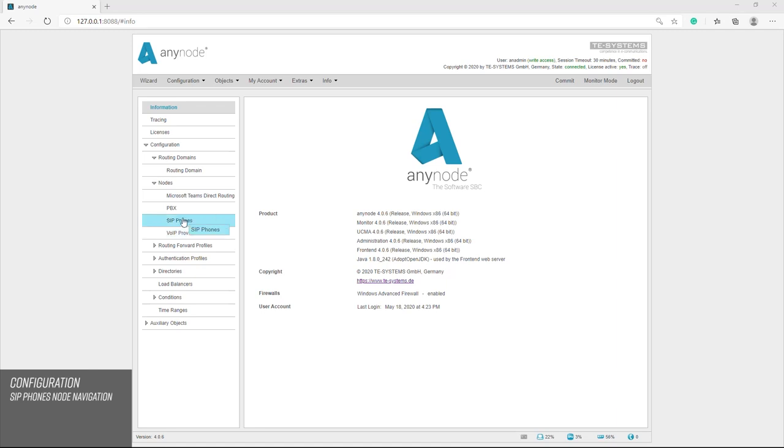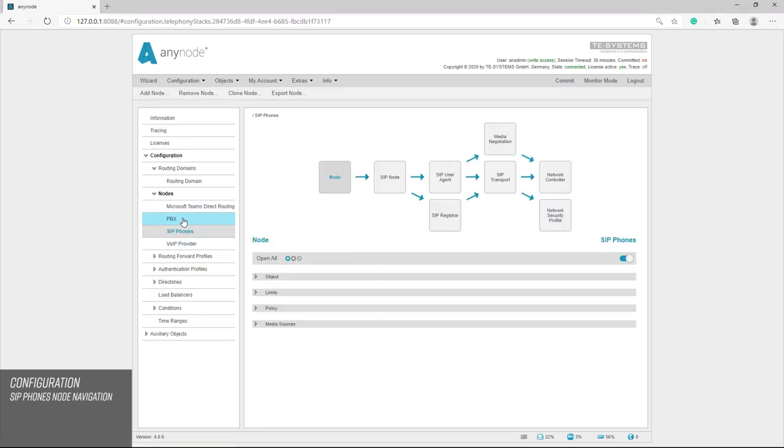We can then navigate through the various settings in our newly created SIP phones node.